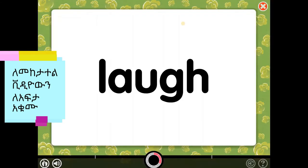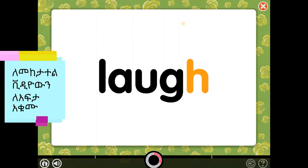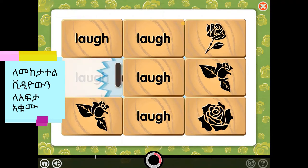This is the word laugh. It has the letters L, A, U, G, H. Laugh. L, A, U, G, H. Find the others.